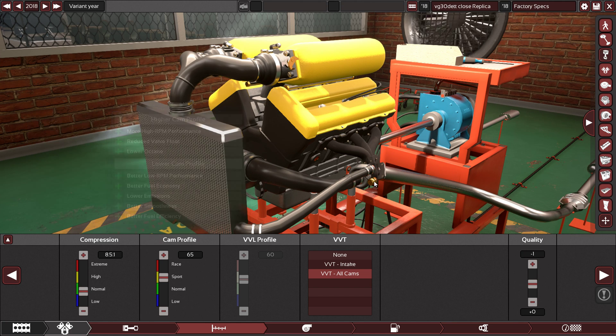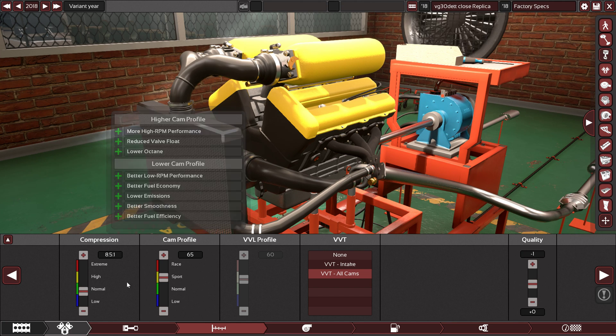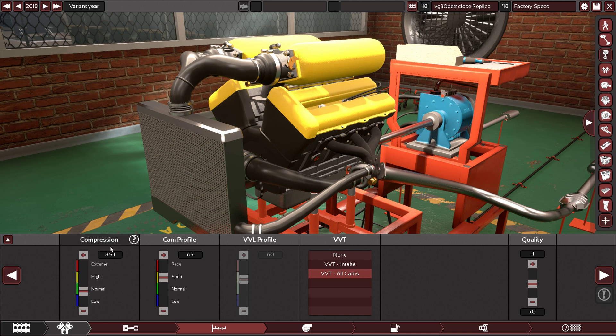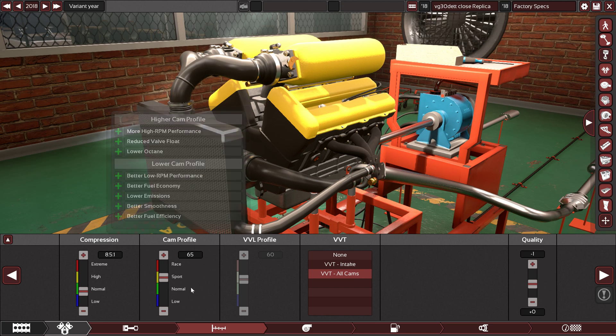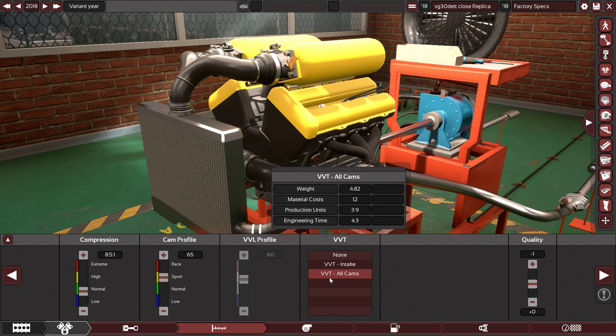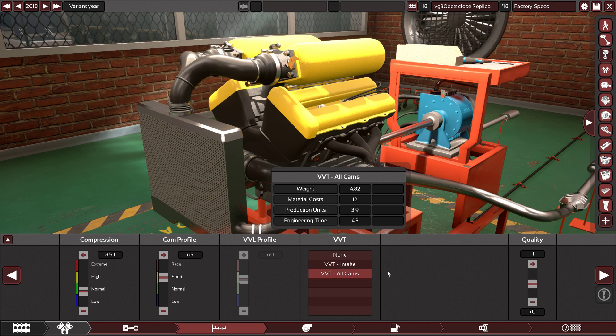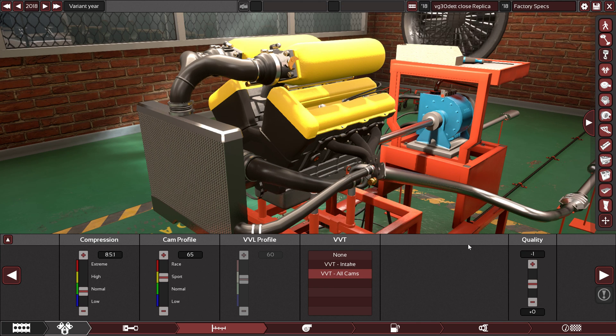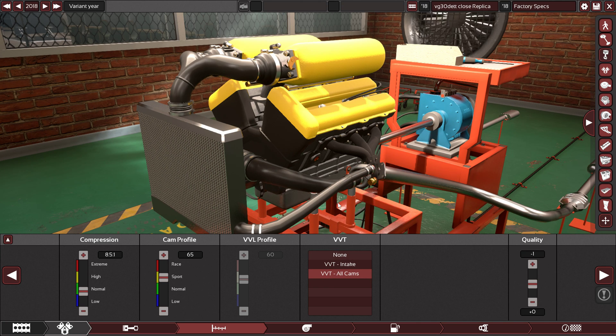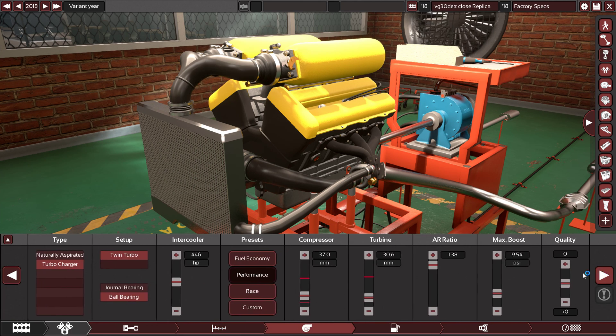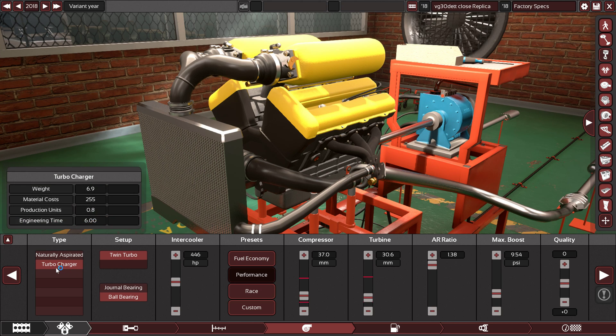65 on the cam profile, VVT on all cams, or you can say variable valve timing on all cams. Minus one quality on the camshaft so I can get the precise power and torque like the real engine.